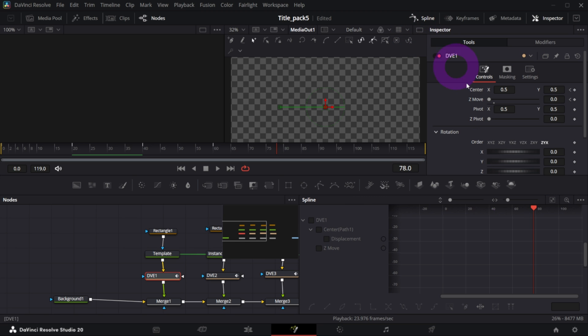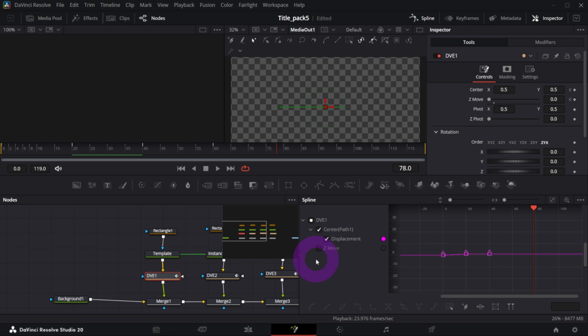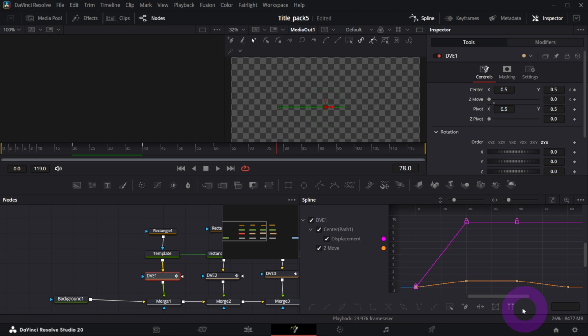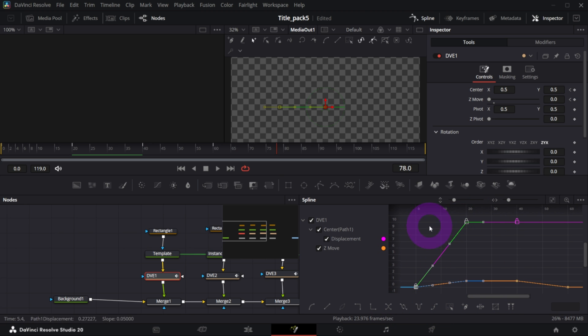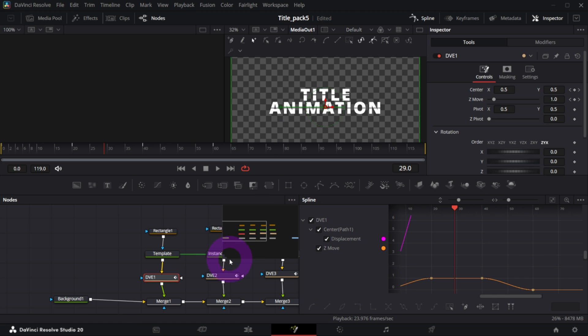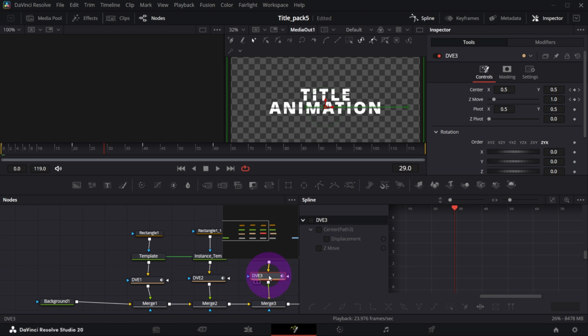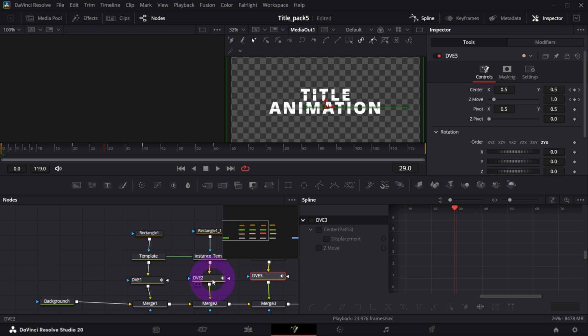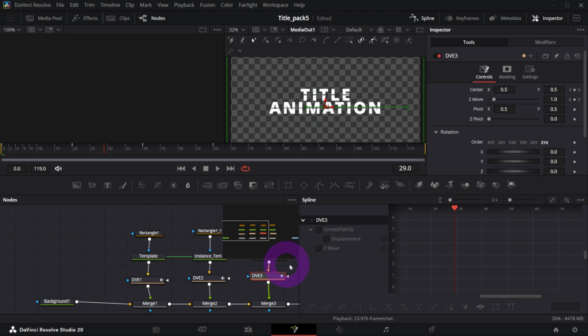You can as well smooth it out in spline. So if I open spline window and I select for instance the first DVE and I check the display and Z Move, you can zoom the view - so click this button, zoom to fit. And you can select the keyframes you want to smooth out. For instance I selected the beginning of the title animation and I choose Smooth or tap S. That will ramp up a bit the animation.